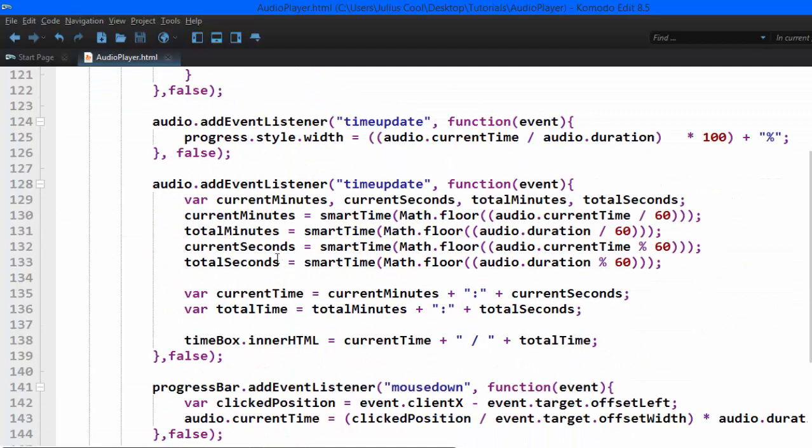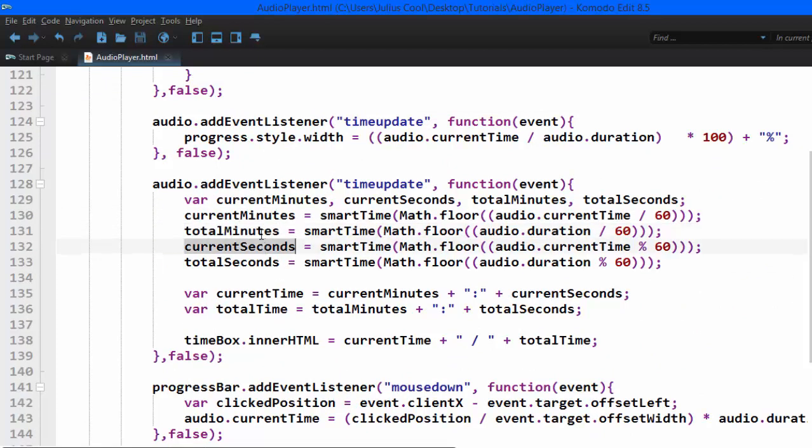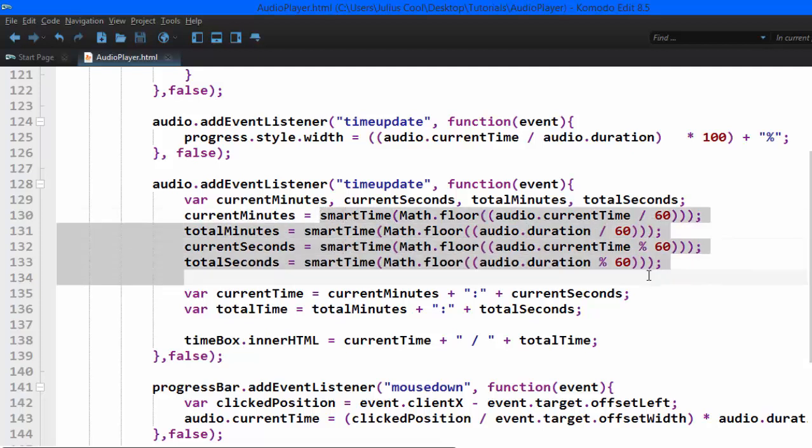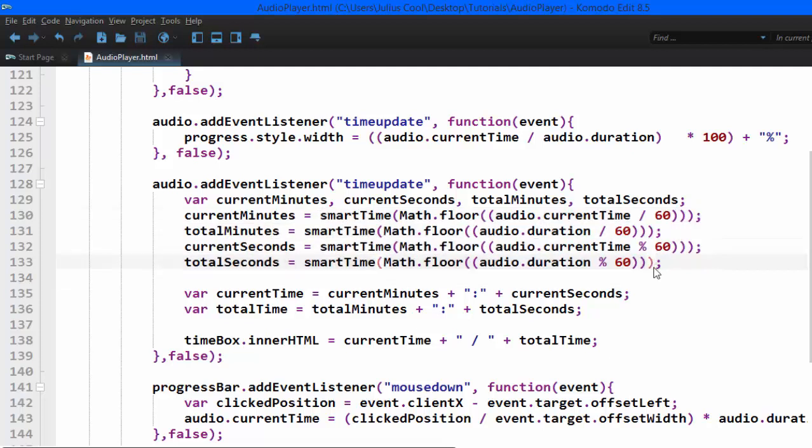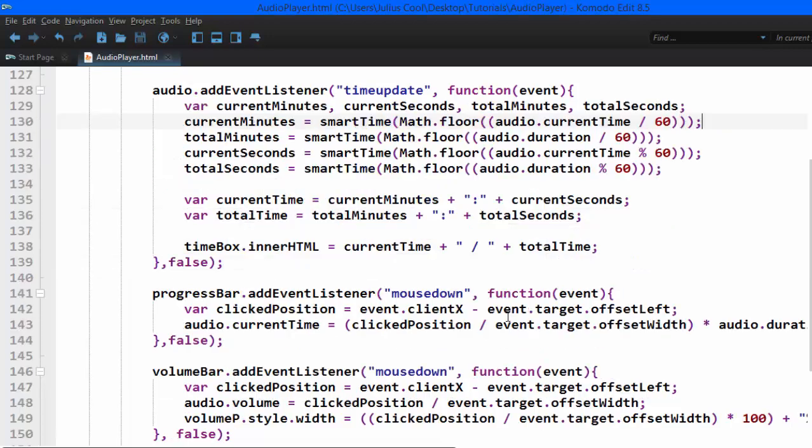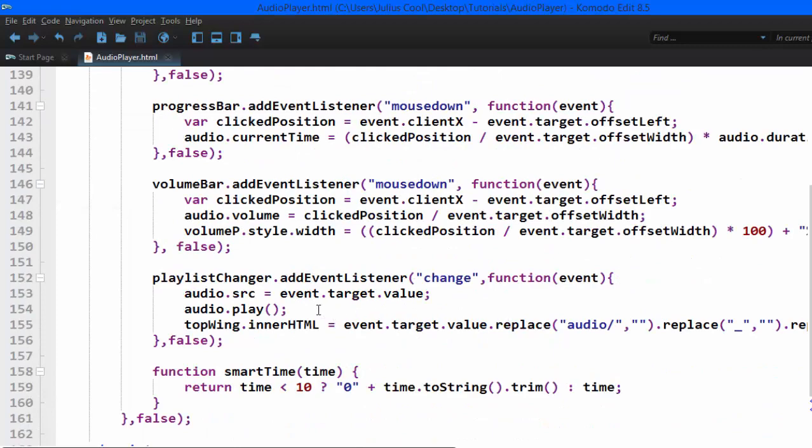And when we need to get the current minutes, current seconds, total minutes, total seconds, we had to do this calculation and it can be tiresome. So we're going to build an extension that you can use not only in this project, but in any other audio project to help you have methods to get this and set volume to simplify your work.